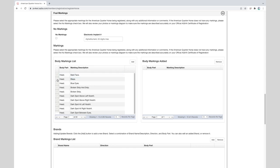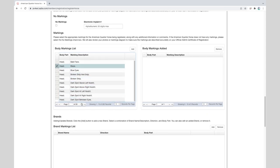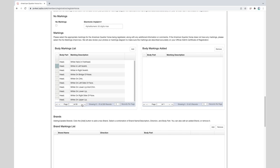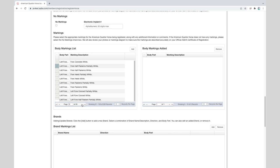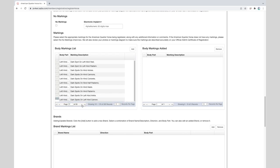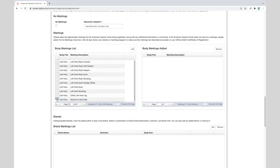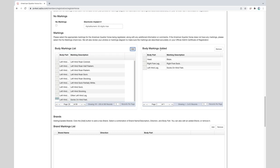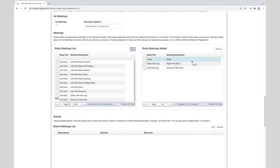So we'll add our markings here. This particular foal has a blaze. All right, four socks, and socks on the hind feet. Now that we have all the appropriate markings selected we'll click add. To the right of the mark body markings list you will see the body markings added. These will be all the markings that will be listed on the registration application.